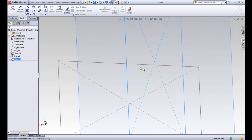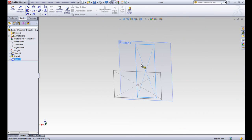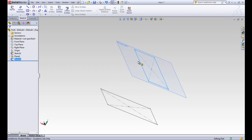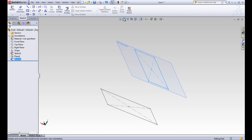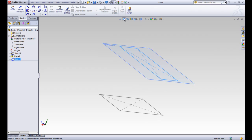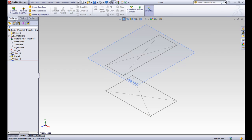If we zoom out a little bit, we can see that the new sketch is on the new plane. We can do the isometric view to see it better — you can see the distance between those sketches and how the material would go from one sketch to the other. Then we go to the Features tab and click on the Lofted Boss Base tool.